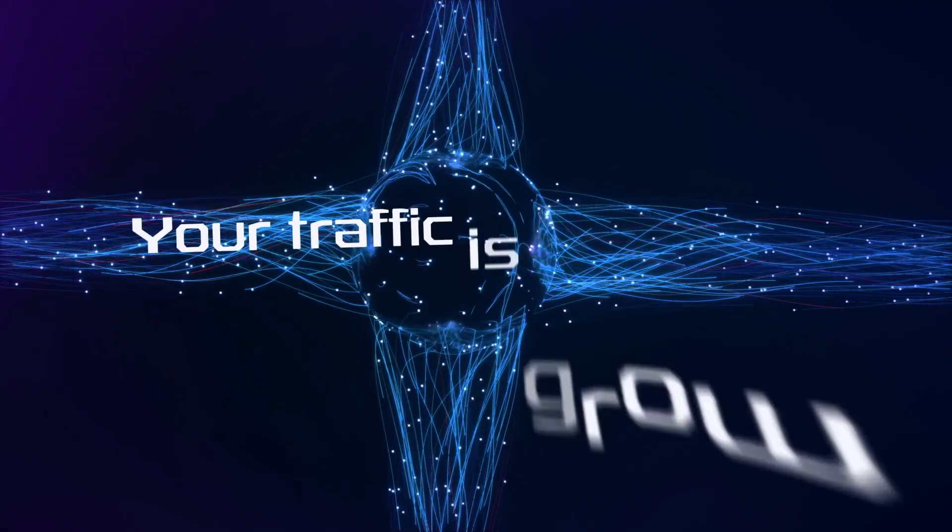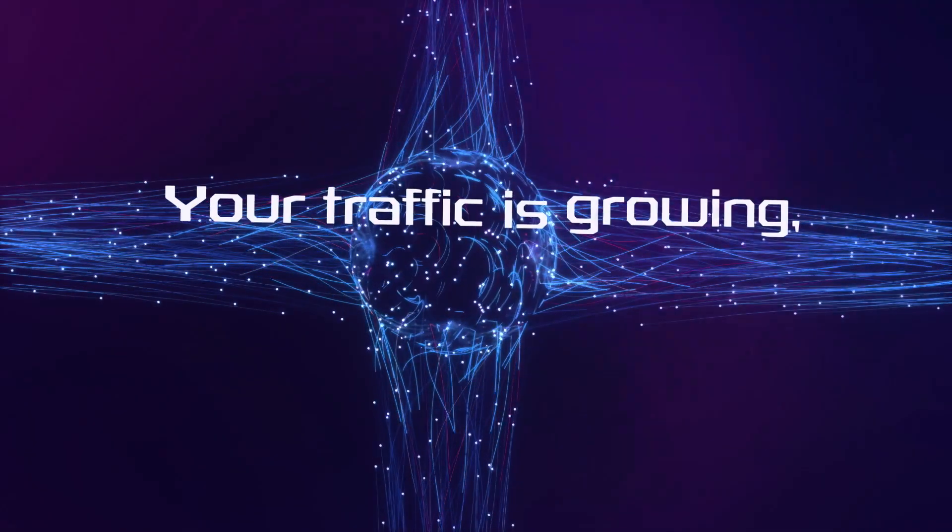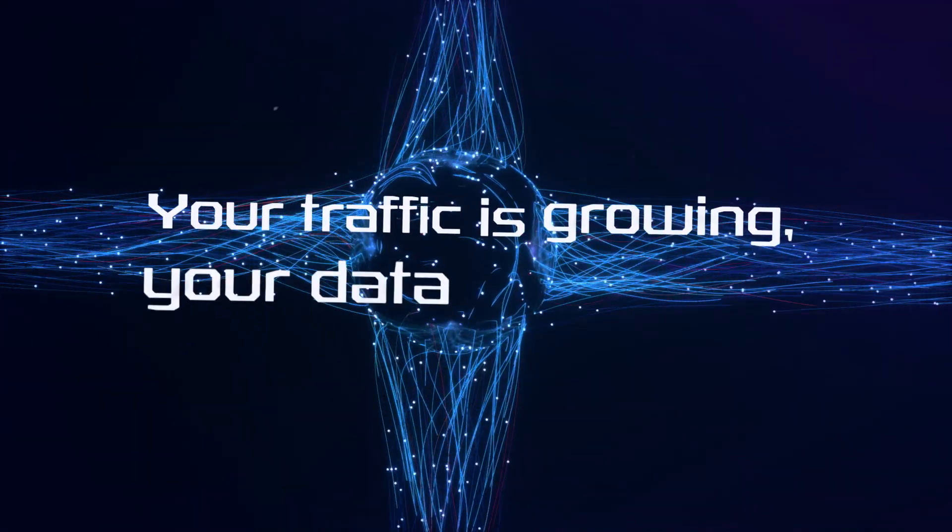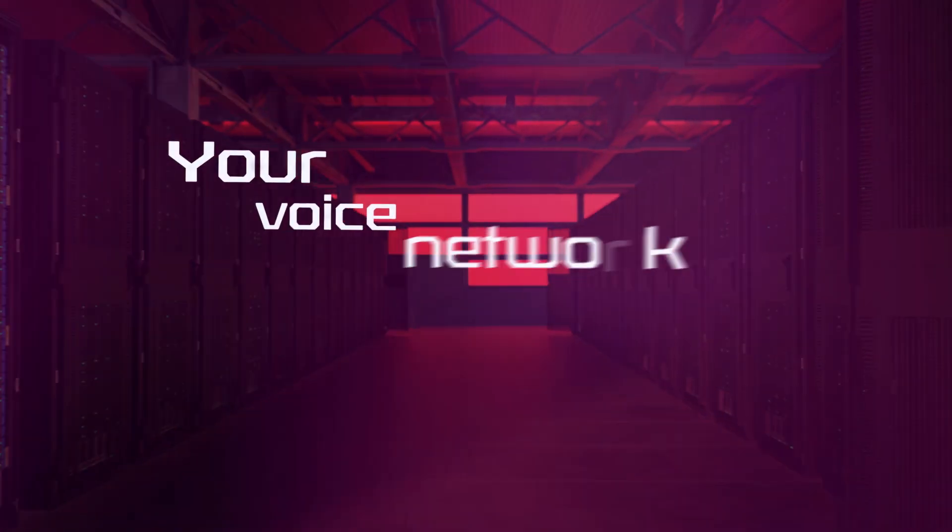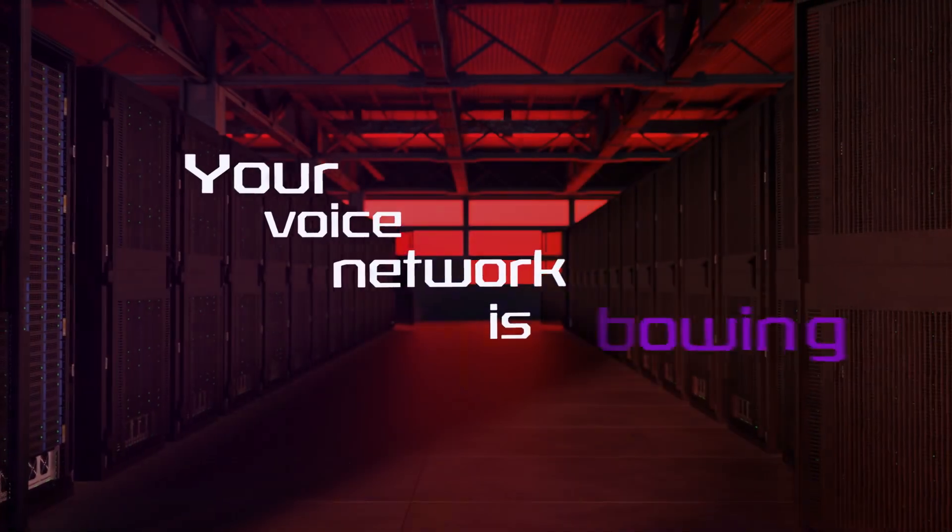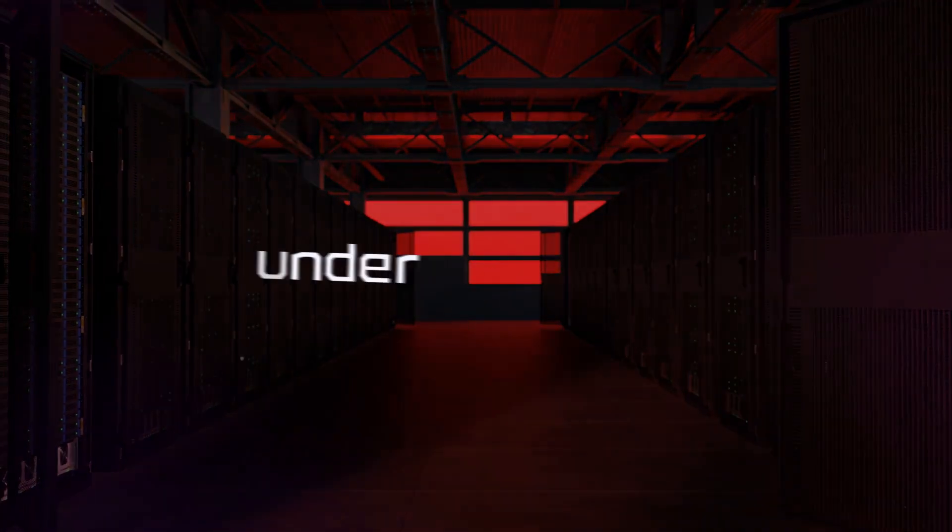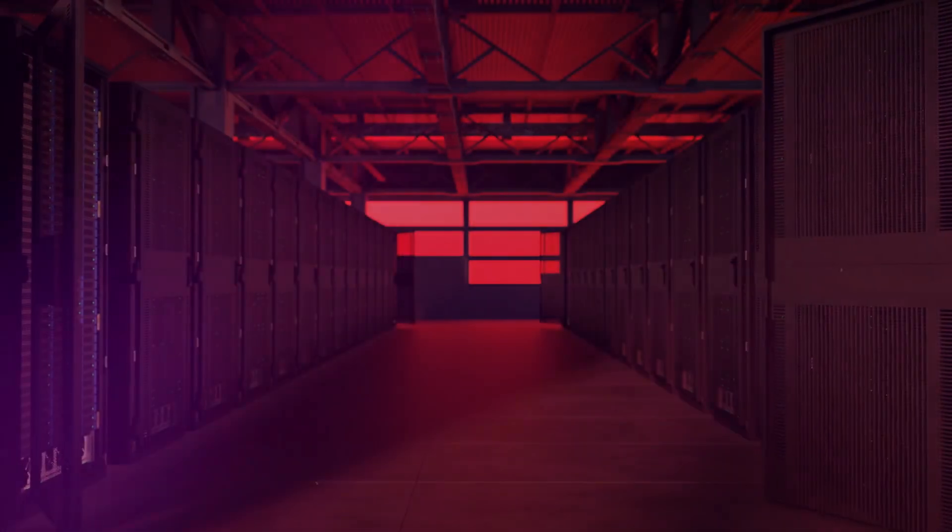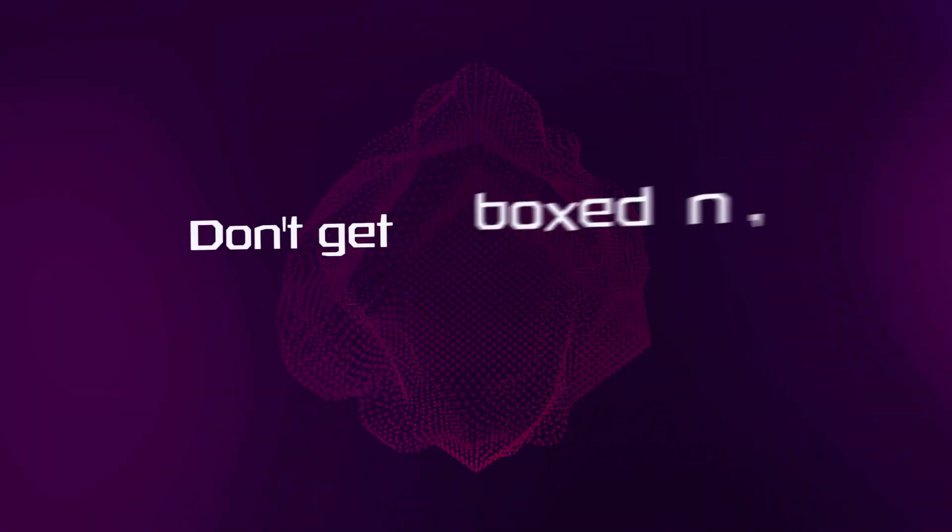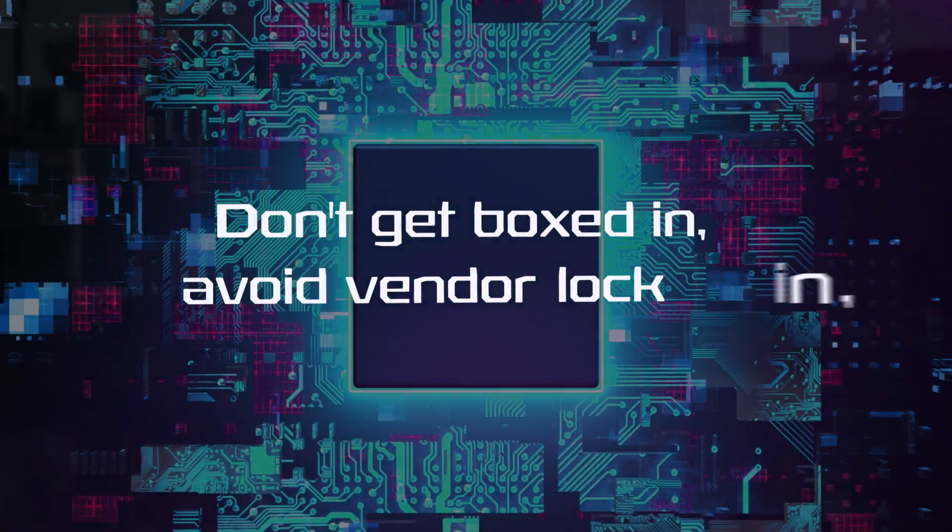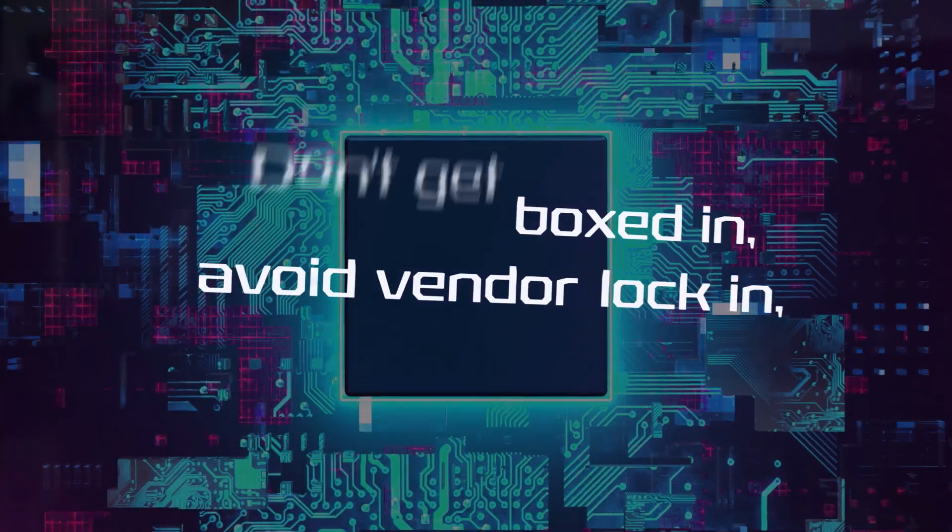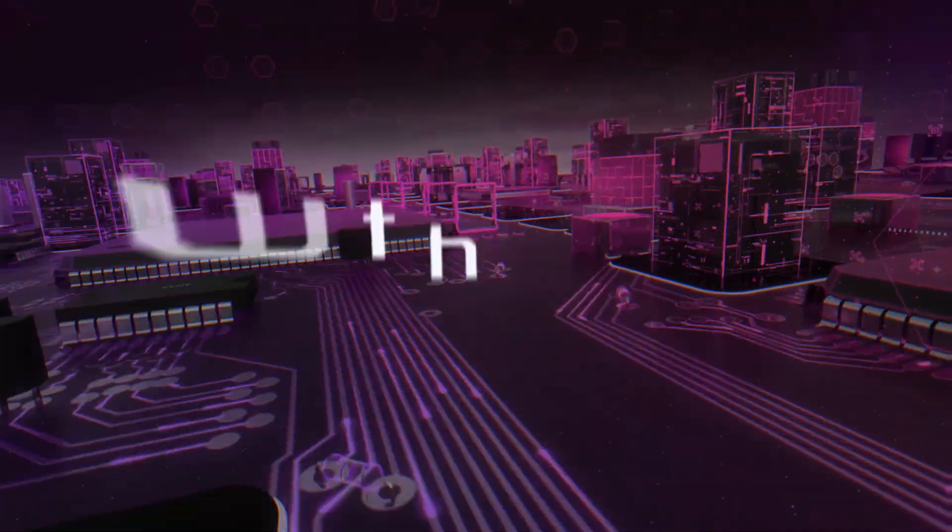Your traffic is growing, your data is slowing. Your voice network is flowing under the strain. Don't get boxed in, avoid vendor locking with reliable voice services that drop in.